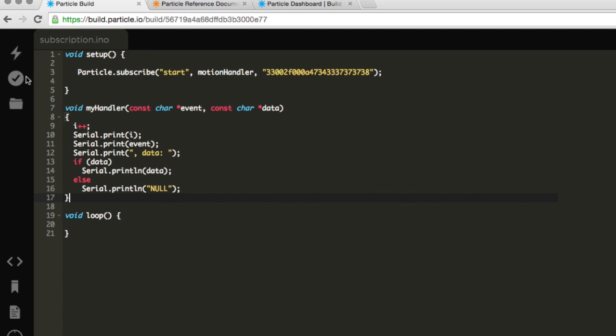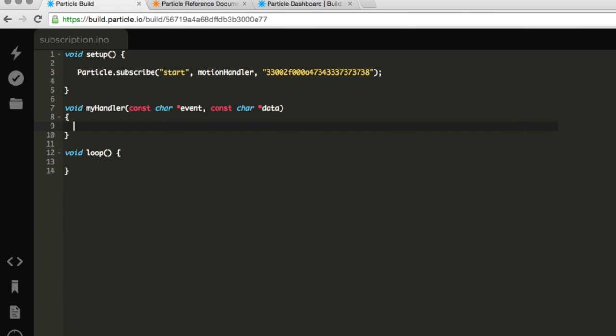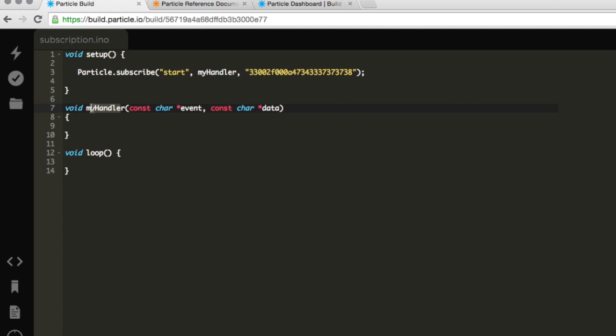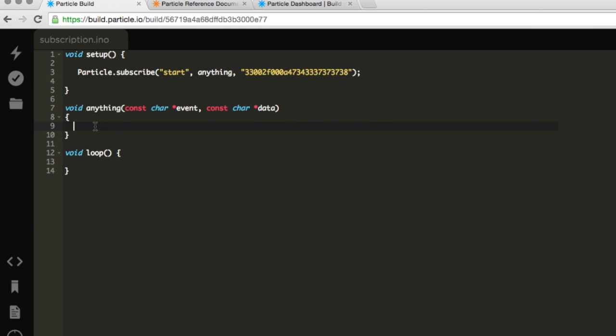And I'm going to just take everything out that they wrote, because I don't even know what it does. And now we see that the function is not called Motion Handler, but instead it's called My Handler. But really, this can be called anything, so let's go ahead and call it anything. So I'll type in anything right here, and when I receive this event called start, I'm going to do this function called anything. And what is anything going to do?